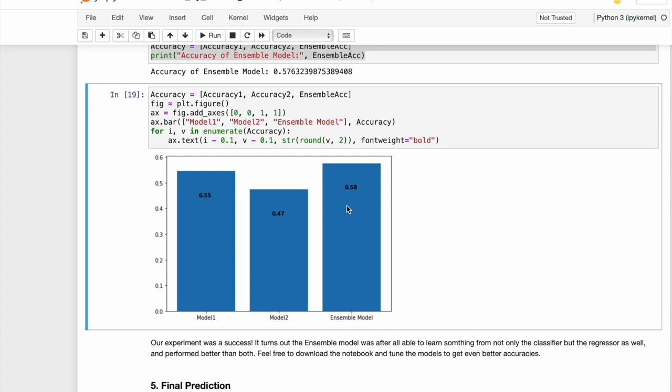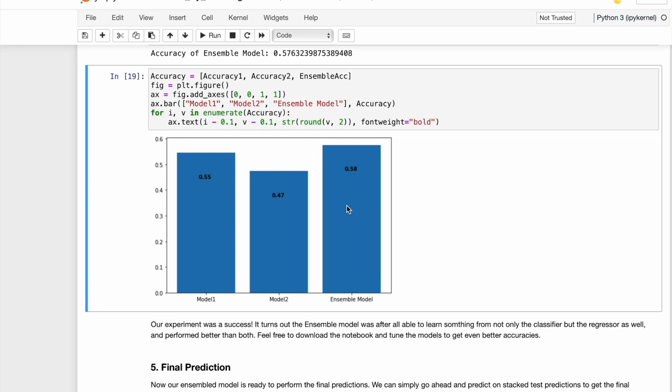As an exercise, I suggest that you download the notebook and try to get a better accuracy. A good place to start would be changing the base model hyperparameters or even adding a new base model that might provide unique info to the ensemble. I hope that everything was clear. If there are any queries that you might have, you can always go ahead and open issues on our GitHub or you can even reach out on our GitHub community channel. Thank you.